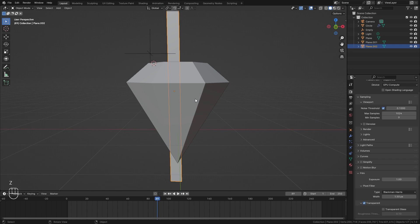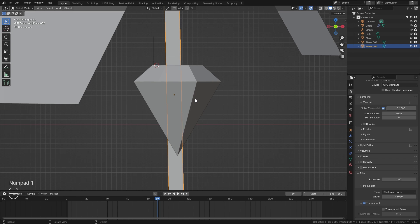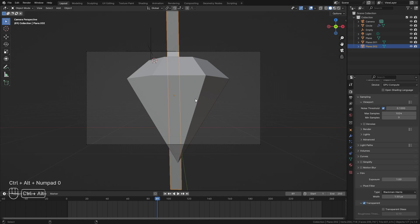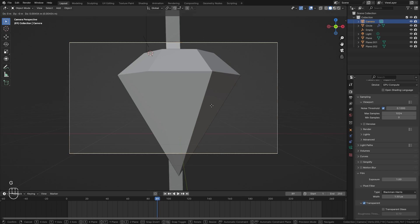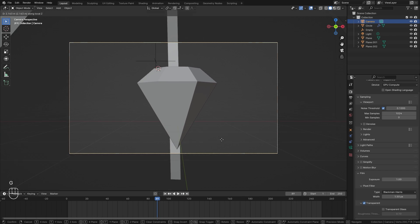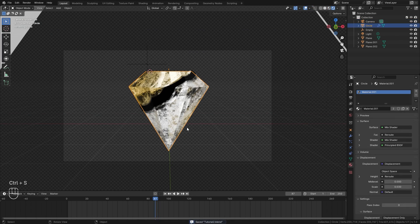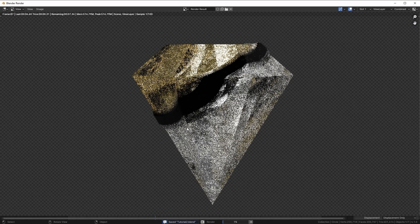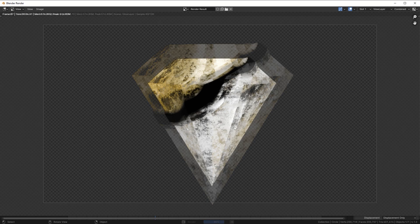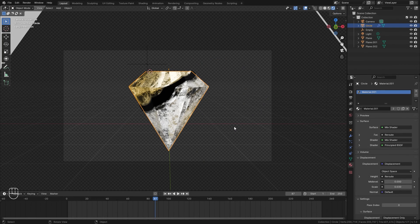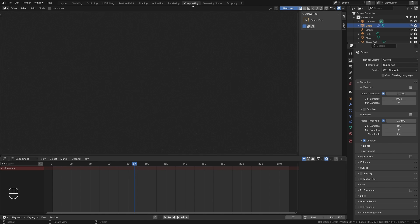To position the camera, hit 1 on the numpad to go to the front view, then hit Ctrl+Alt+Numpad 0 to snap the camera to place. Select it, drag it backwards, and position it how you want. Then hit F12 to do a quick render.